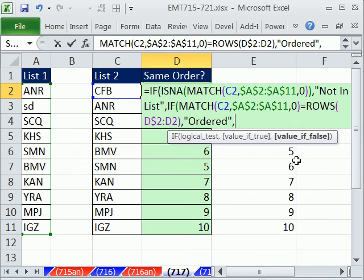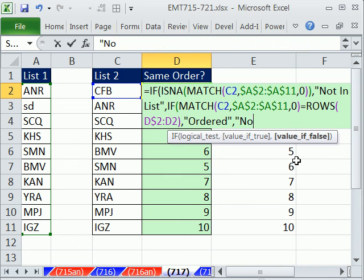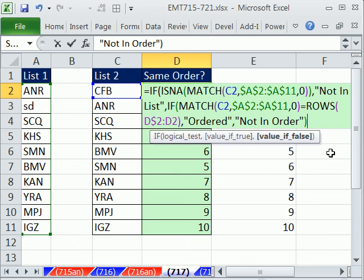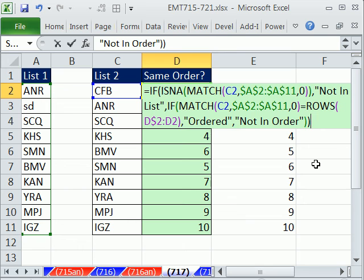Otherwise, we want NOT IN ORDER. Close parentheses on that IF. Now, the thing about multiple IFs is you just keep typing your parentheses. And when you see the black one, then you know to stop.